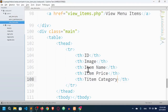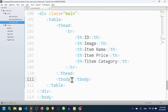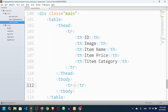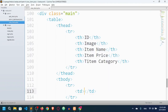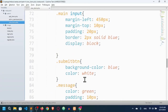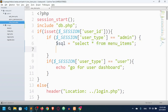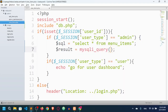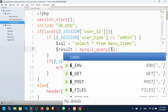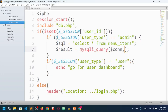In the tbody I'll add a tr and td elements to fetch the data. First I'll write the query and execute it. I'll say $result = mysqli_query() and pass two parameters: $con and $sql.